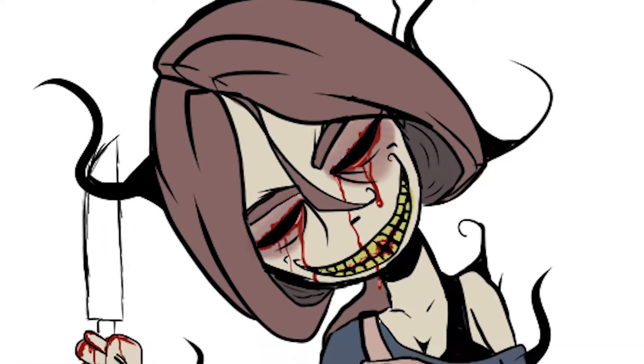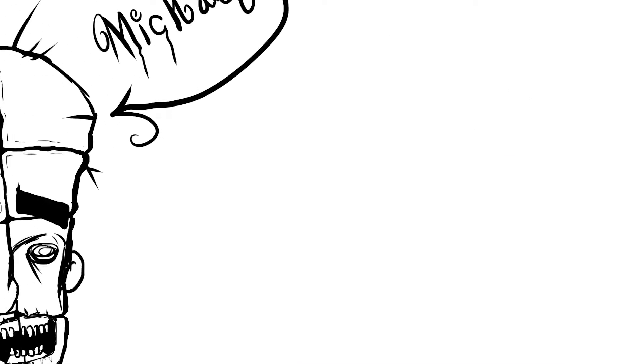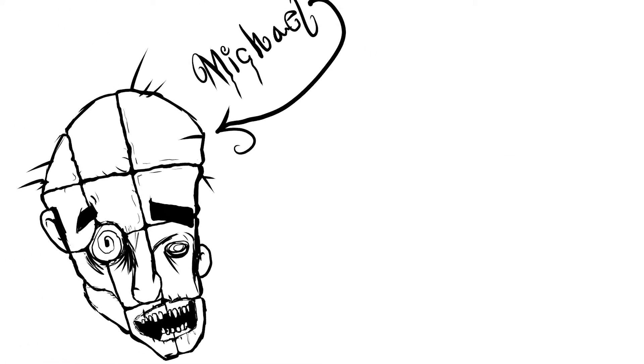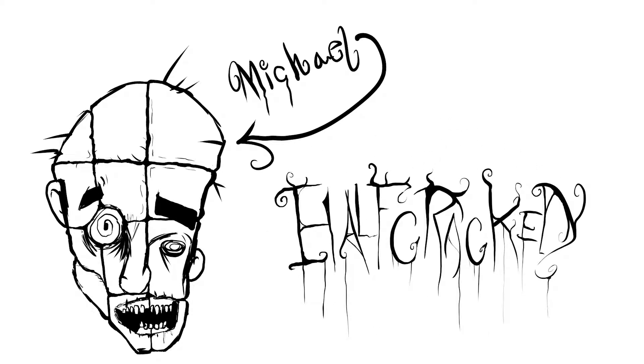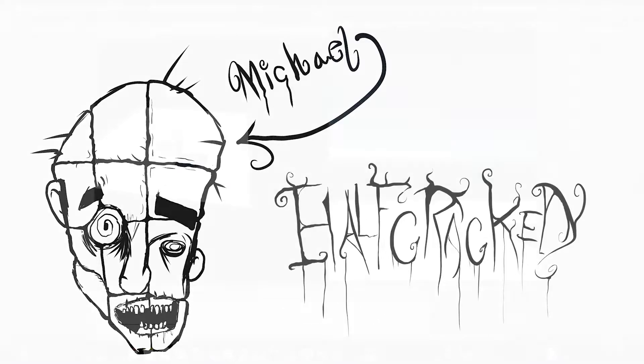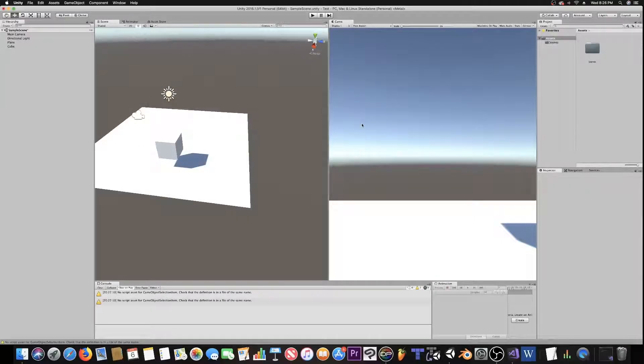Hello and welcome to Half Cracked. My name is Michael and today we will be learning how to make a very simple camera look script.